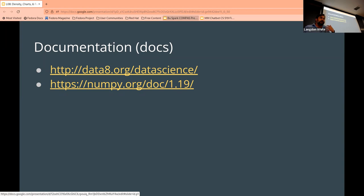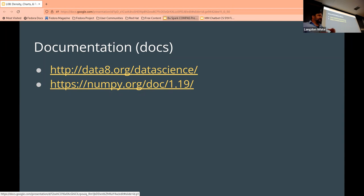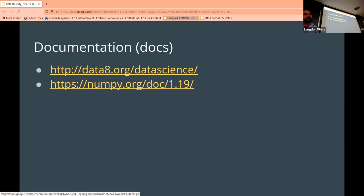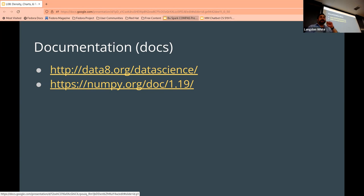Sometimes you don't always know the question you want to ask — you just need to read something and get an idea. That's what real documentation is for. We shorten it to 'docs.' The datascience module is a good place to go; that's where Table comes from, for example. We also use NumPy a lot — wherever you see 'np', that's another module called NumPy, short for Numerical Python.